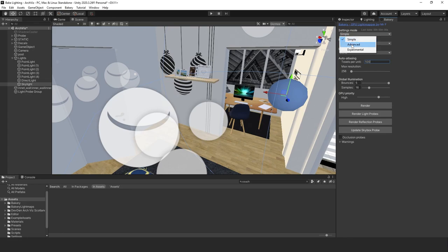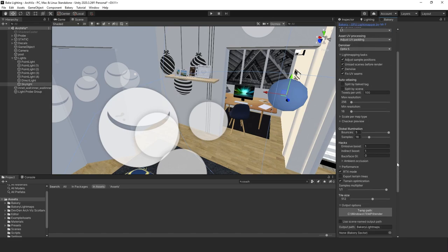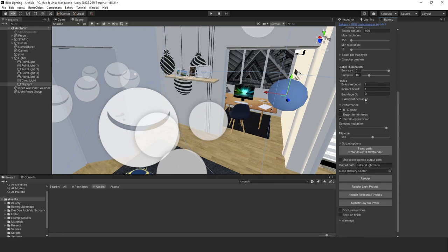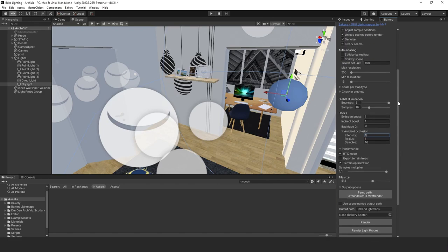To get that nice fine ambient occlusion, go to advanced mode. Scroll down to ambient occlusion, click the little arrow to expand it. Notice the intensity is set to zero — set that to one so you can get some nice beautiful ambient occlusion.